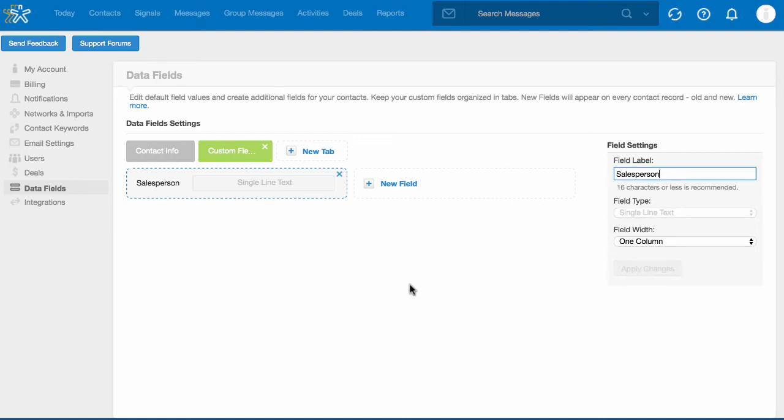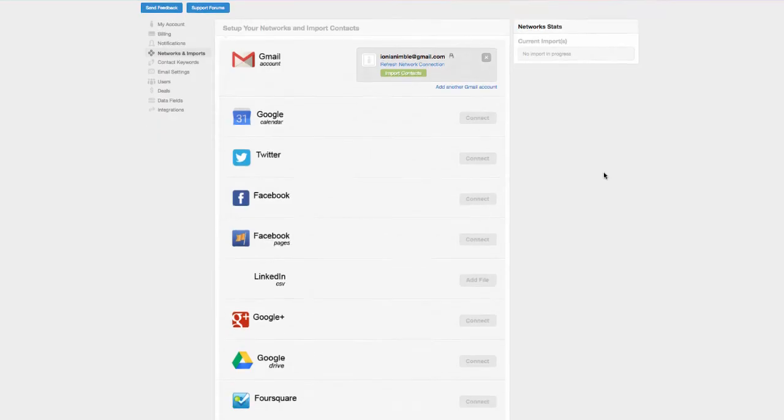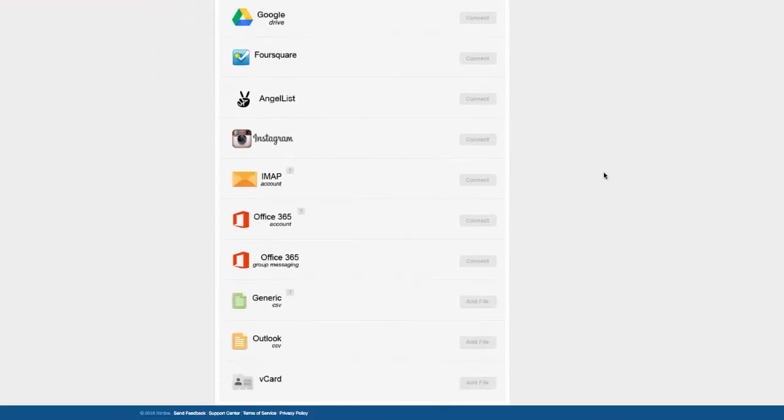Once your file has been properly formatted and your custom fields have been added to Nimble, use the generic importer in your settings, networks, and imports to upload your contacts to Nimble.